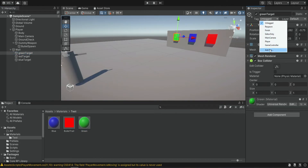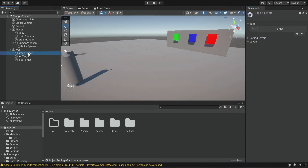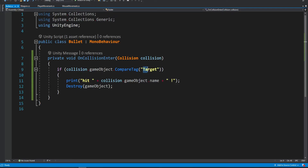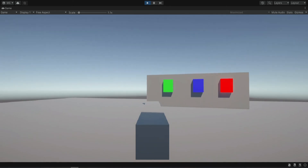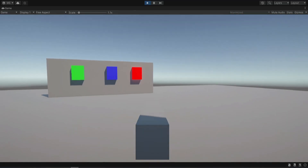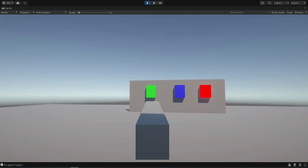We also want to create the target tag, so we're going to create a new tag named target. We use this inside the bullet script when the bullet actually hits something — it checks if the object has the target tag. So now we're going to be able to shoot at these targets, and it will show us the name of each target. So if we hit the green one it should say green target, and if we hit the blue one it should say blue target. We can see the name in the bottom left corner.